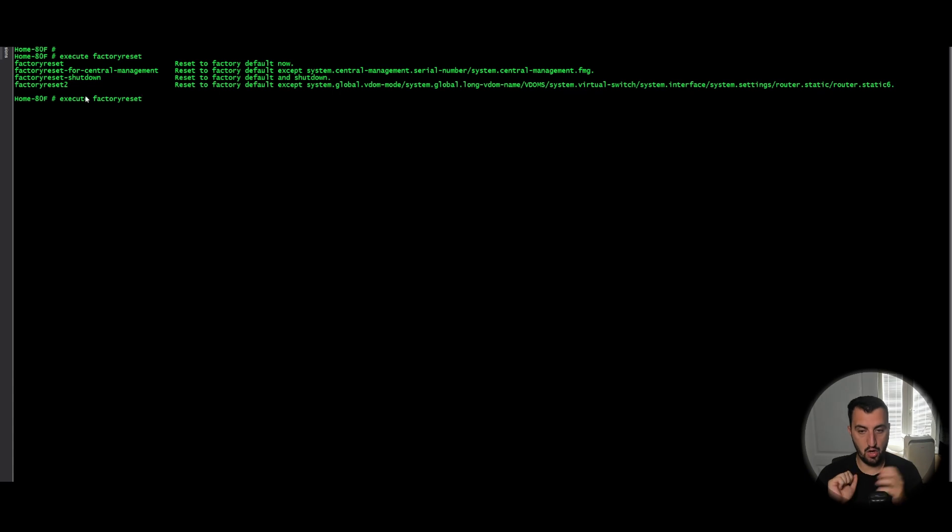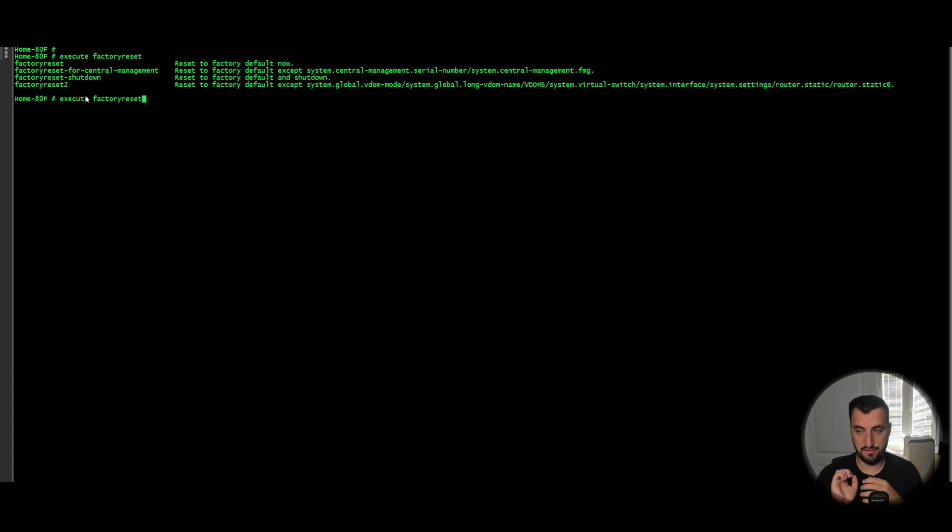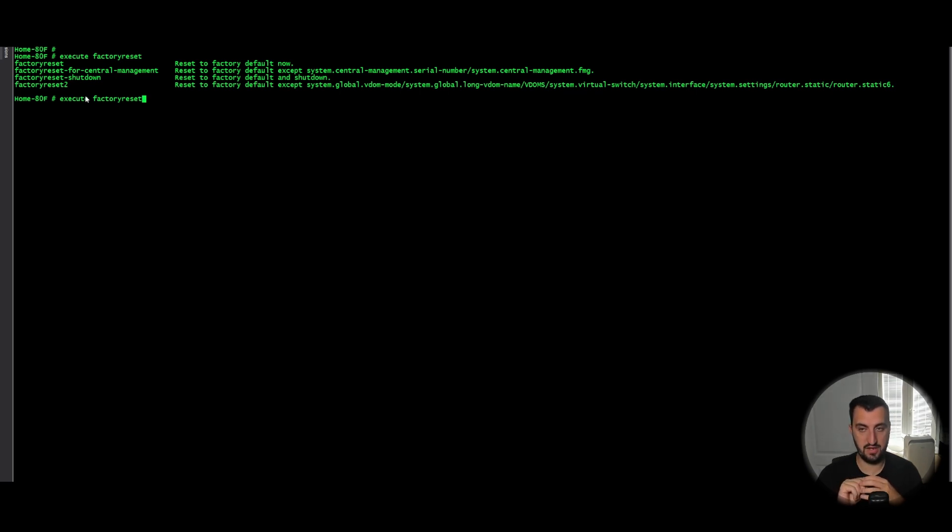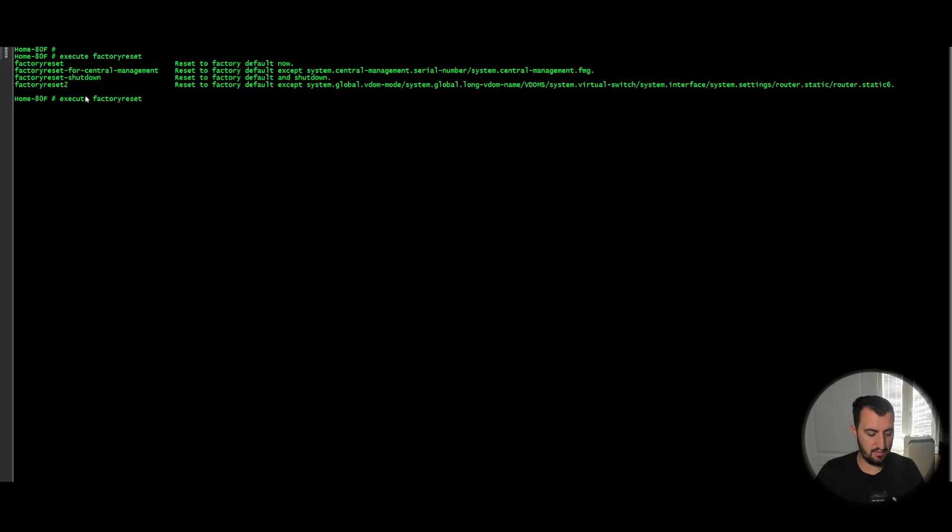So if you're working on flattening a device but you're remote and you don't want to flatten the device in its entirety, you want to flatten its configuration but you still want to be able to access the appliance, then execute factoryreset 2 is the command.